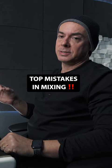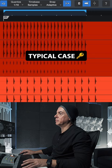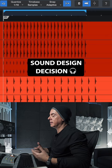Top mistakes to avoid at any cost when mixing. A typical case is multi-layer kick drums. That's a sound design decision.